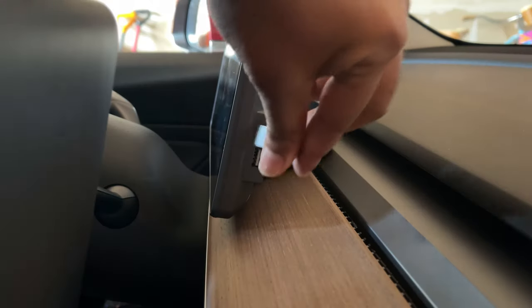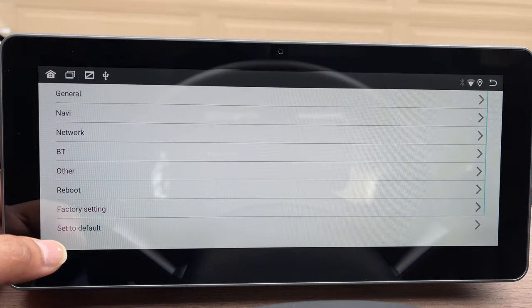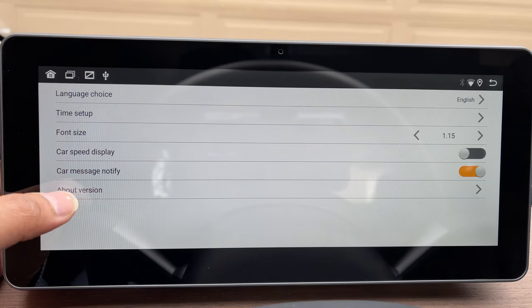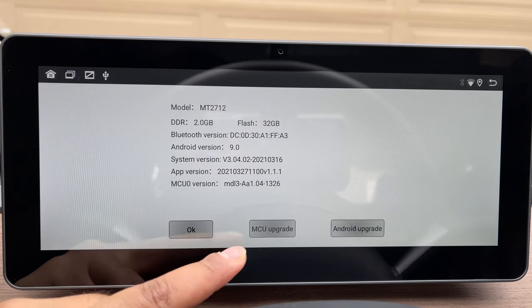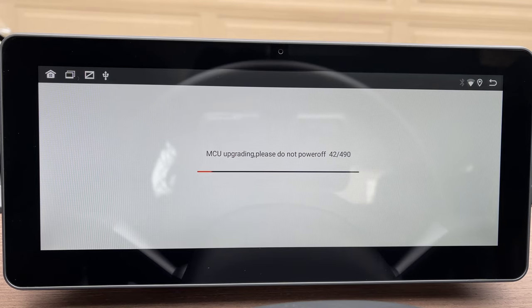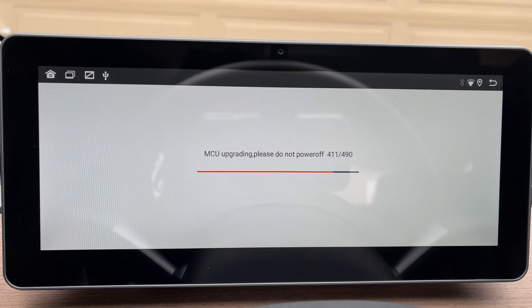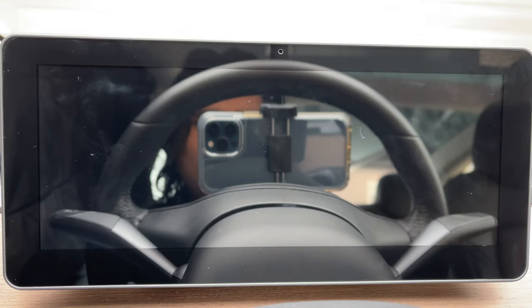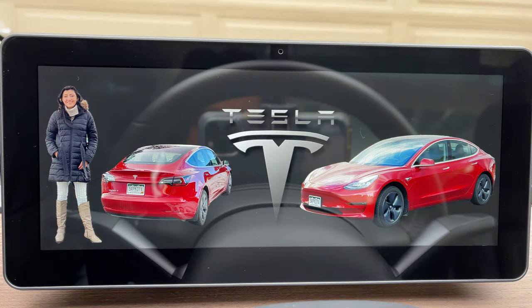When you have those files on the USB flash drive, take it to your car and plug it into the USB port on the side panel. Give it about two or three seconds and it will recognize the device. Go to the car's settings menu, go to General, go to About Version, and right there you will have an option that says MCU Upgrade. Press MCU Upgrade, the upgrade will begin, it takes about a minute, and then the system reboots and your update is complete.